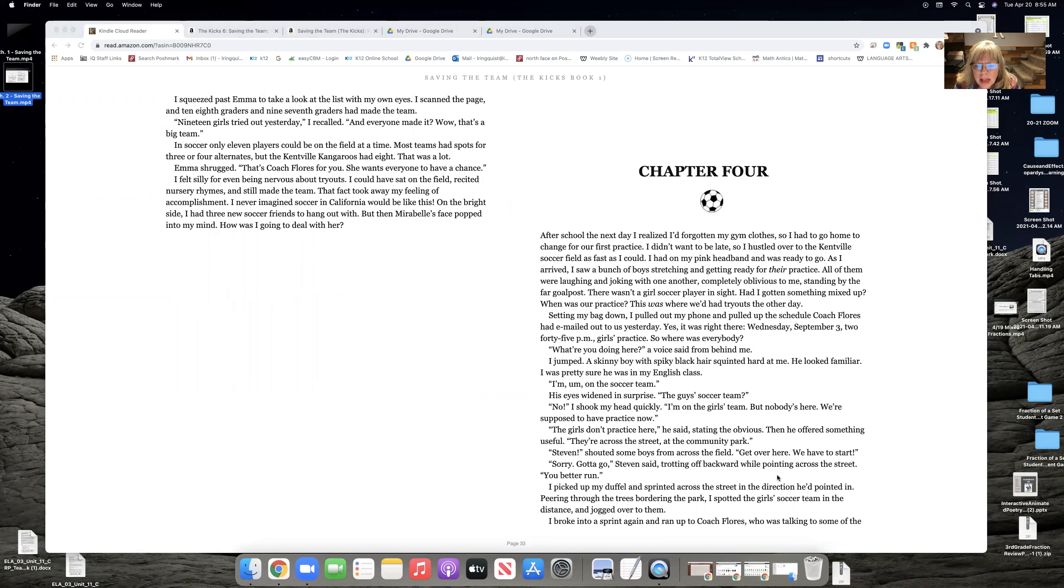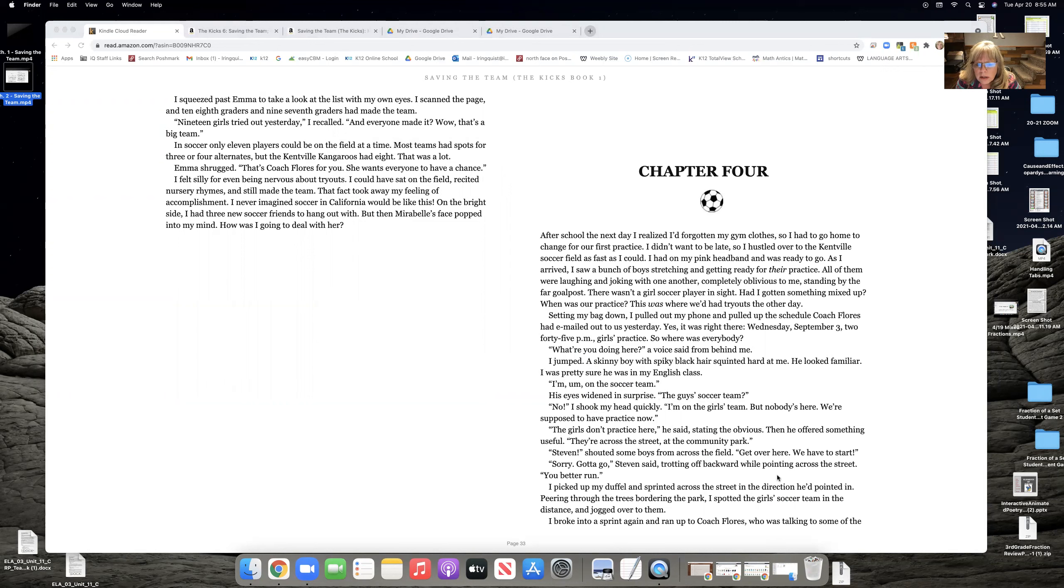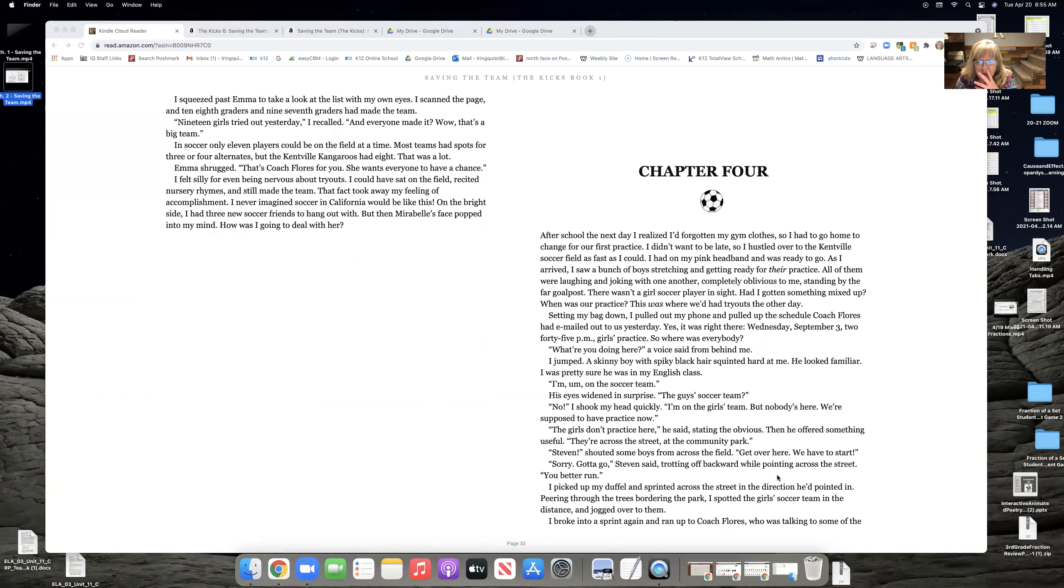All of them were laughing and joking with one another, completely oblivious to me standing by the far goalpost. There wasn't a girl soccer player in sight. Had I got something mixed up? When was our practice? This was where we had tryouts the other day.